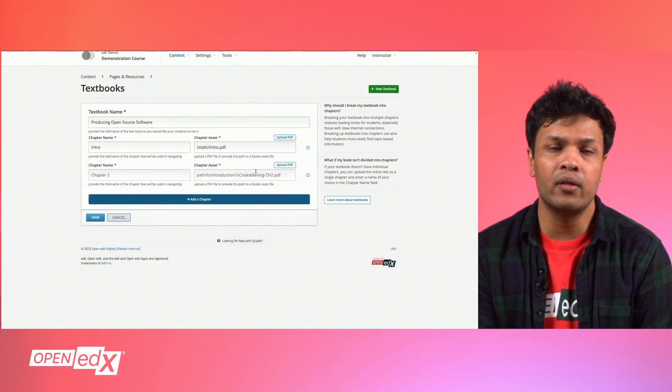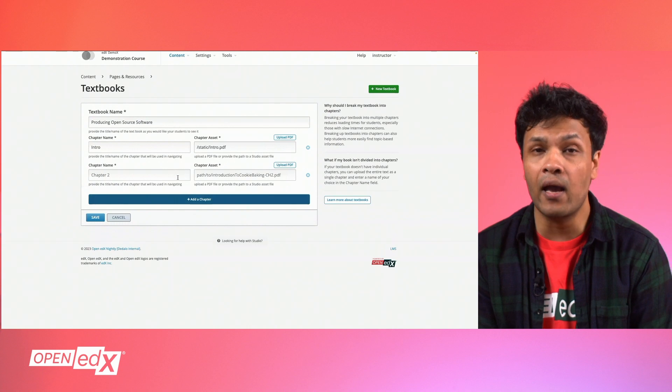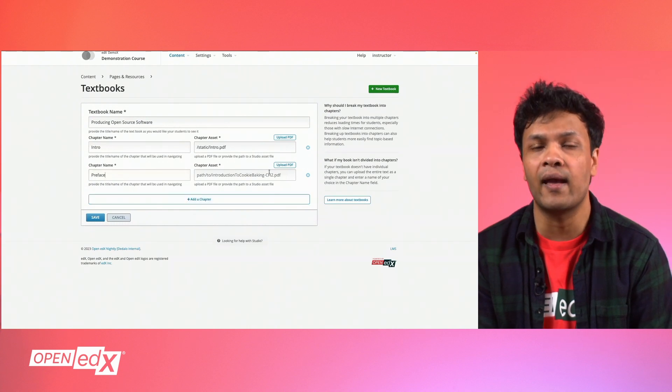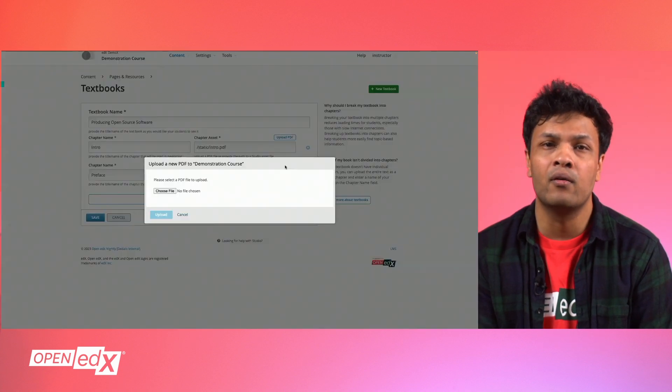Optionally, you can save now or add new chapters or additional PDFs by clicking Add a Chapter.